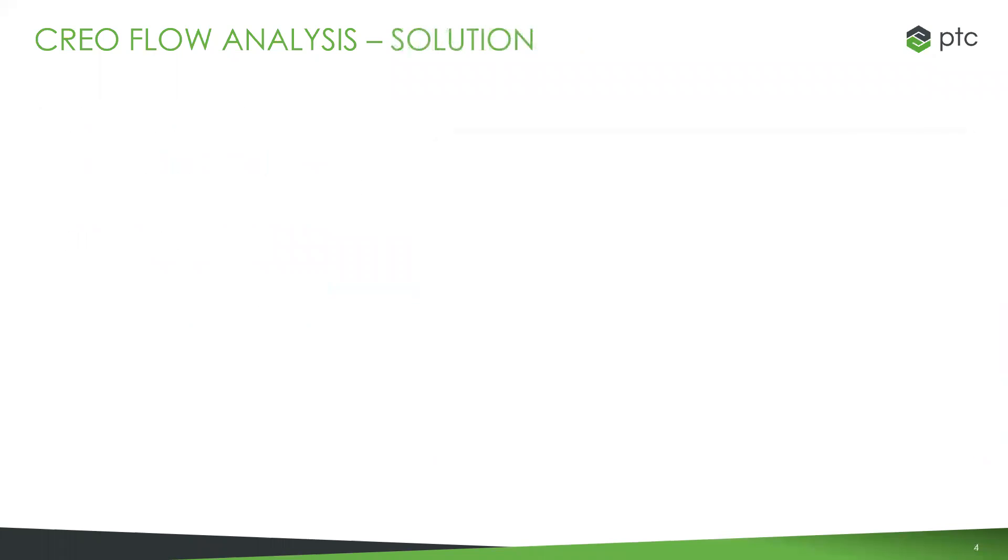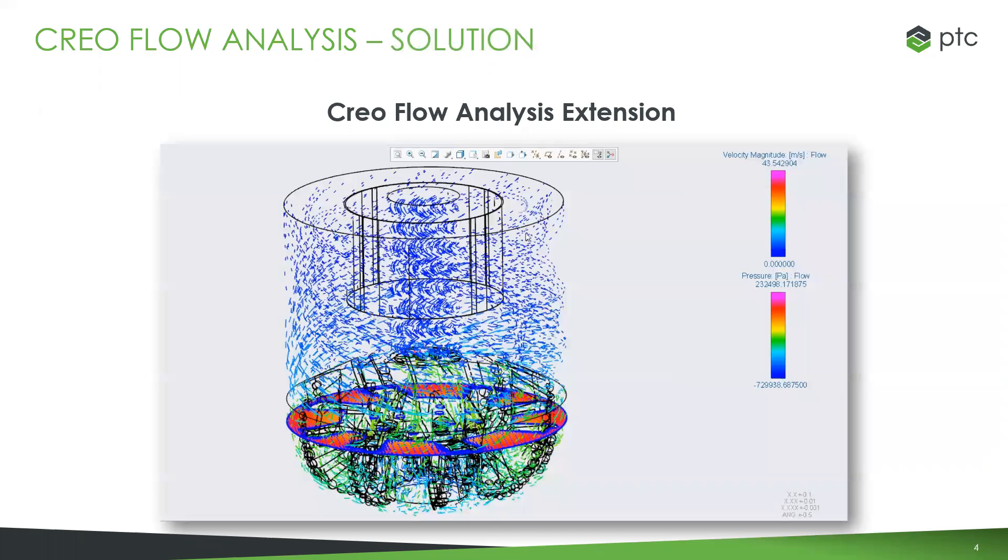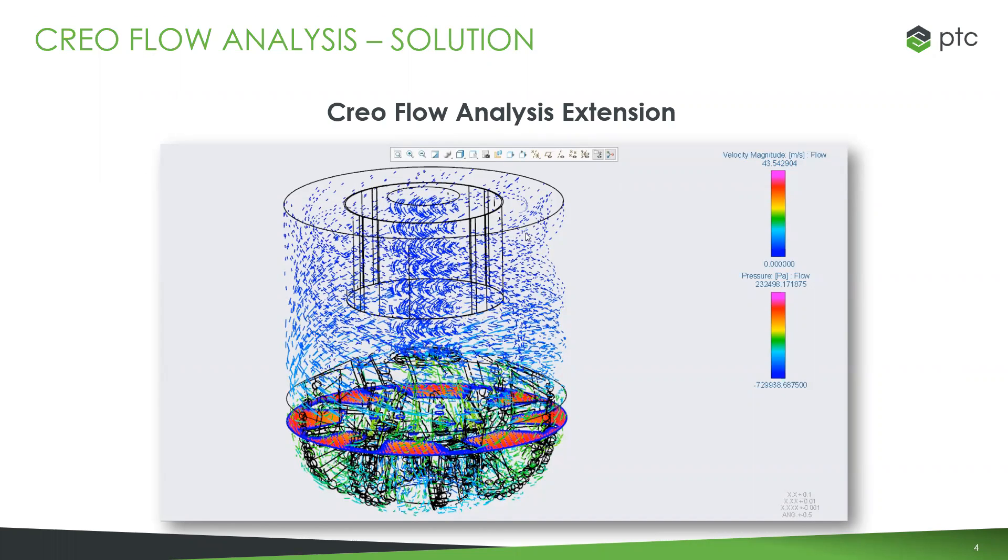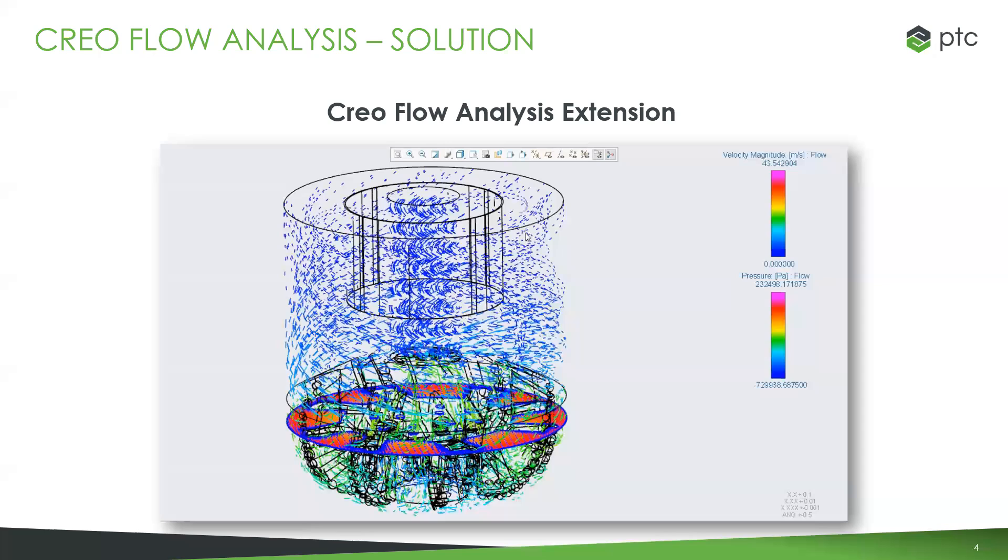PTC's solution to these challenges is Creo Flow Analysis extension. We partnered with Sumerix, a leader in CFD, to give you a solution inside Creo to do everything around flow analysis - generate mesh, input specifications, create templates, enter physics, examine flow, all fully associated to the design.